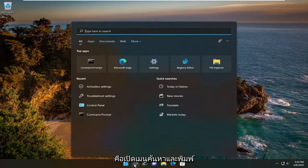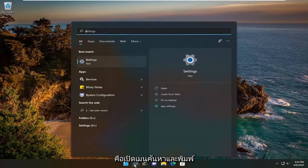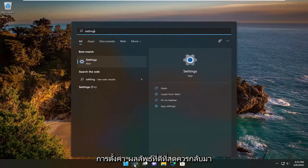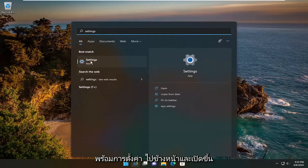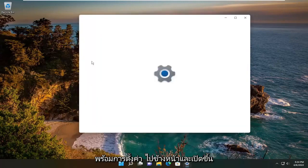All you have to do is open up the search menu and type in Settings. The best result should come back with Settings — go ahead and open that up.